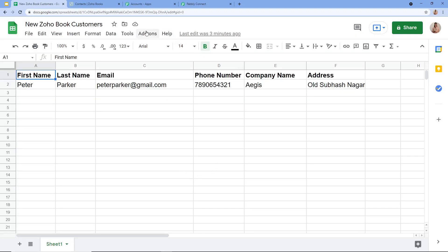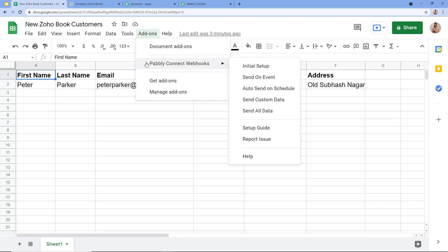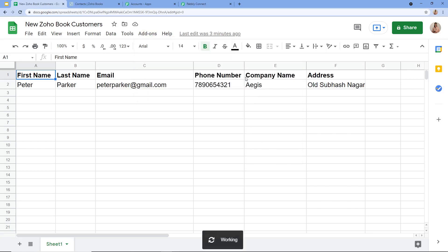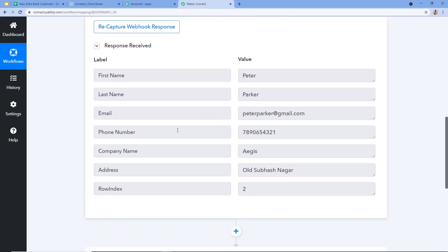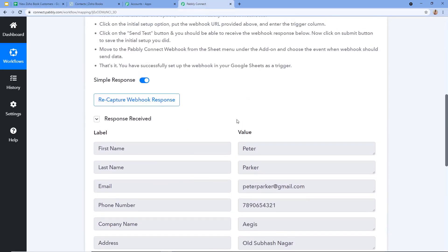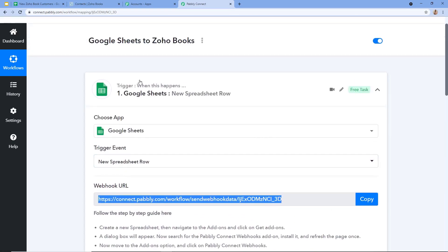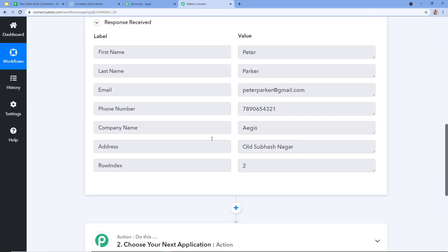Again I am going on Add-ons and clicking on Pabbly Connect Webhooks. This time I am going to click on Send on Event. Why? Because from now on, whenever I enter any data into my Google Sheets, it will be automatically captured by Pabbly Connect. We have to click on Send on Event. Now Google Sheets is successfully integrated with Pabbly Connect.